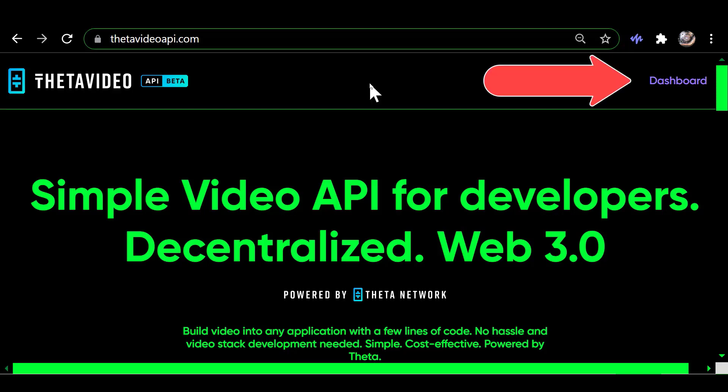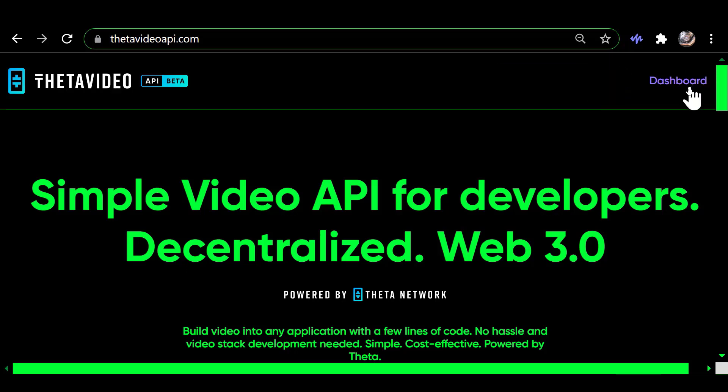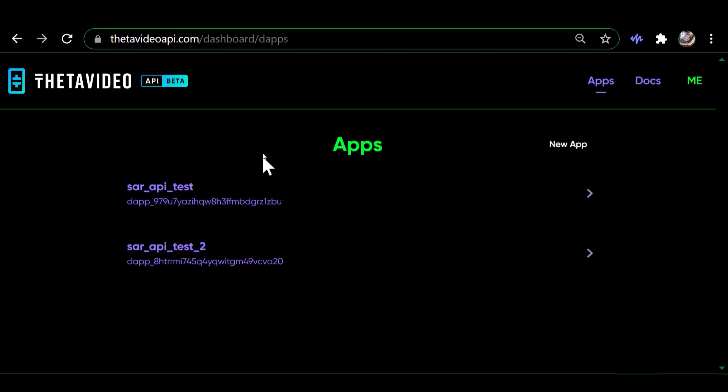So once you're logged in, you will see Dashboard and you must click on that to go any further than that front view. Once you've clicked on Dashboard, it brings you to this screen where it says Apps.